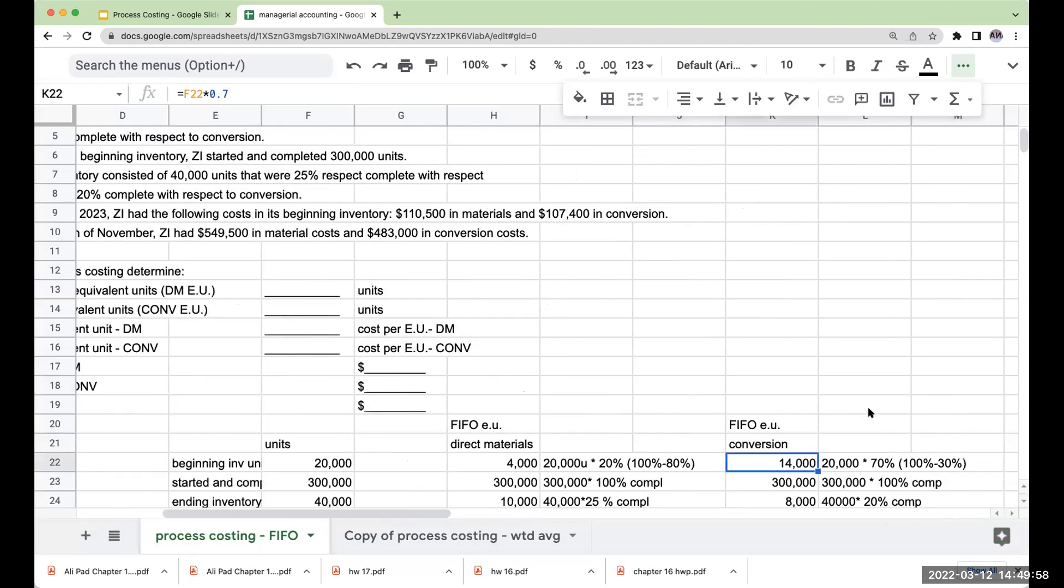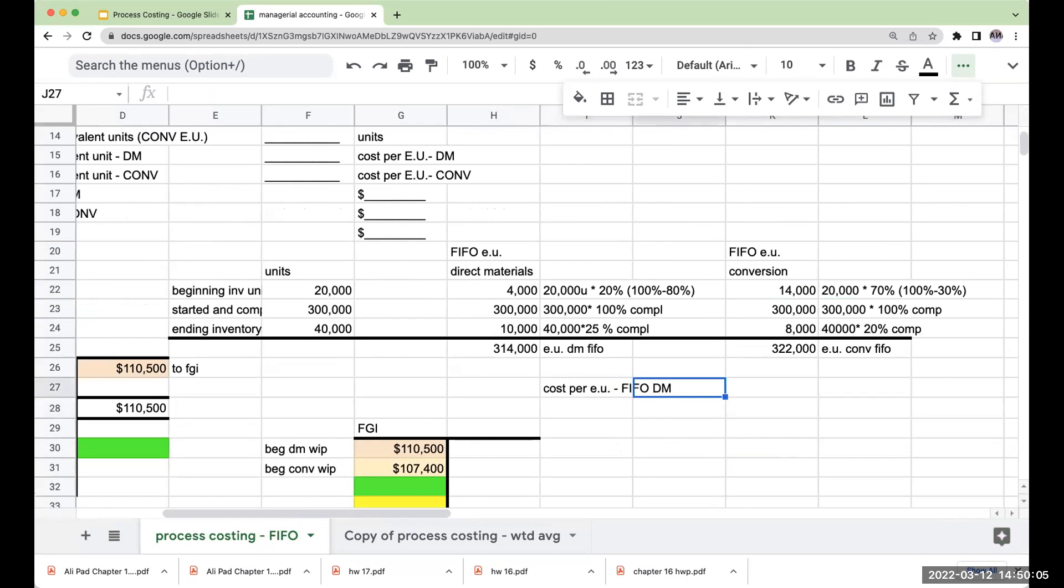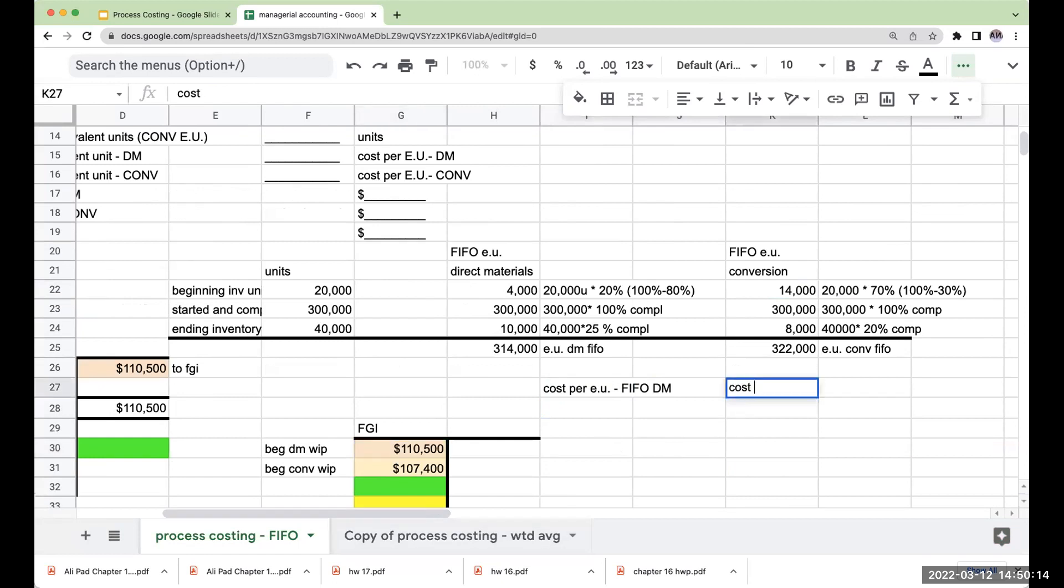Now, when it comes to the cost per equivalent unit under FIFO for direct materials, what am I going to do? Because I already shipped out the cost at the beginning of the period, I'm going to take my costs during the period.